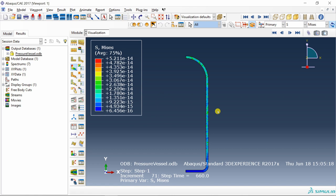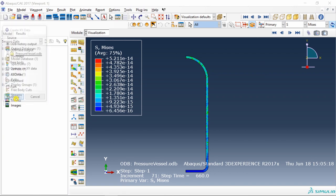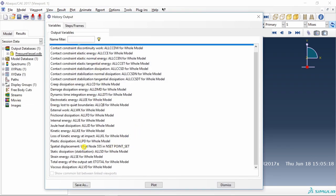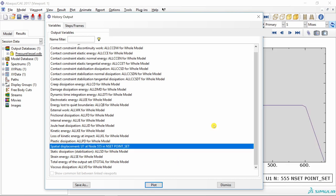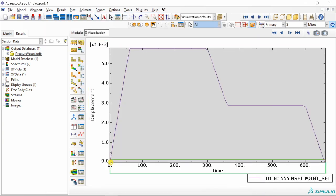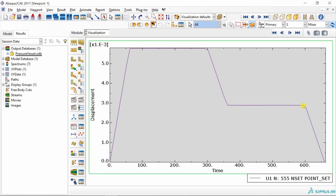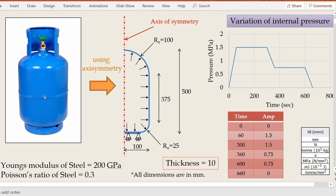To check if our amplitude was applied correctly, go into create XY data, go into ODB history output, continue. You can find the displacement which we requested on our point set. Say plot. You can see the displacement is varying with respect to time and the shape of this variation is exactly same as our amplitude, which means our amplitude was applied correctly.